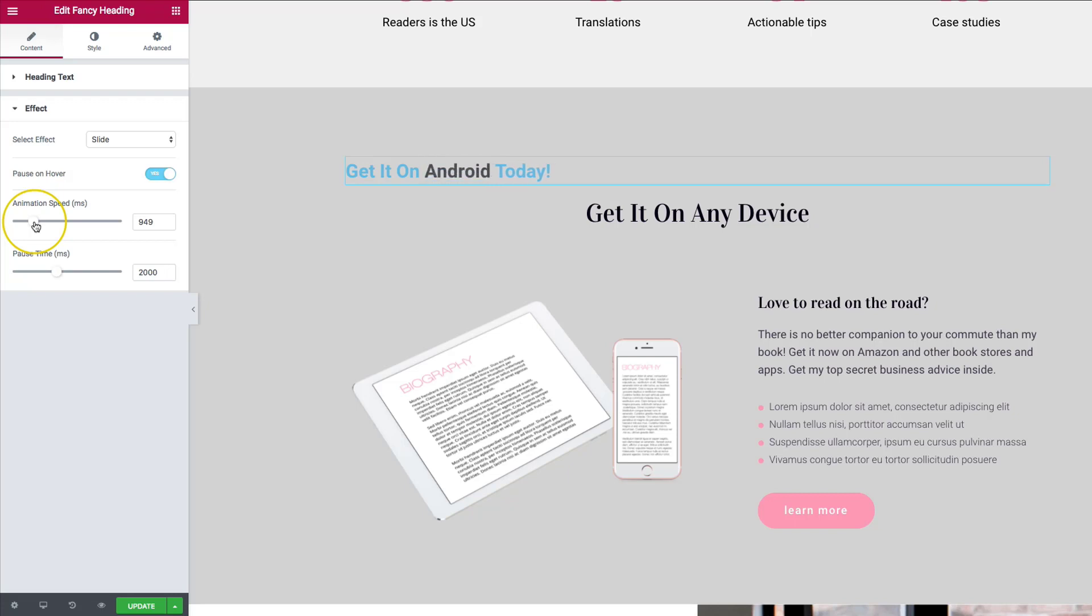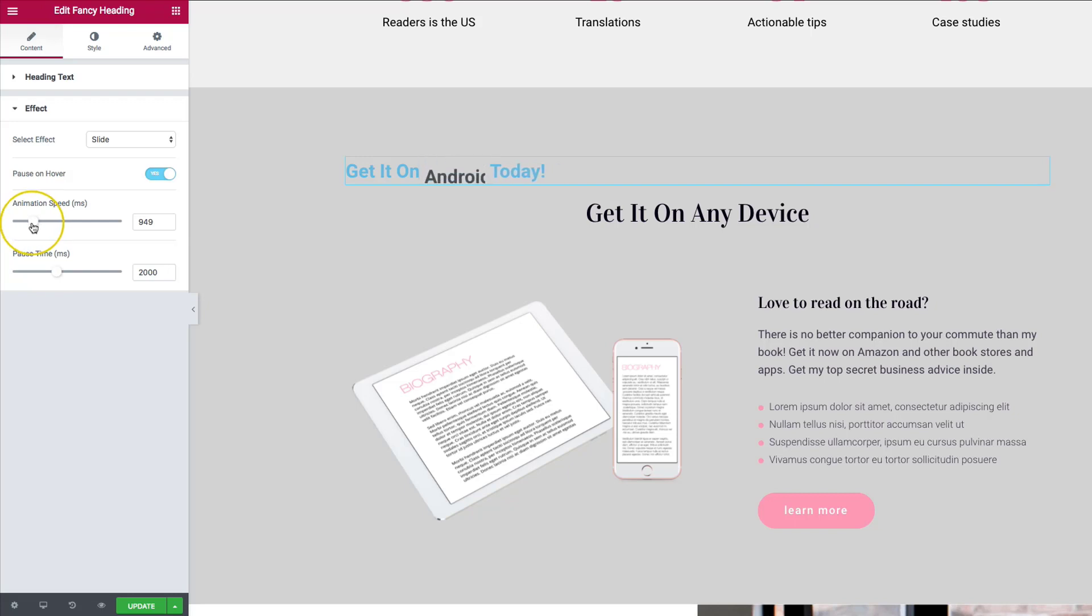And now this is all based on your demographics or who on your site and the content that you have, the words that you have inside that are flipping. So use this with caution. Just make sure it looks good and people have time to read it for your animation speed and your pause time.